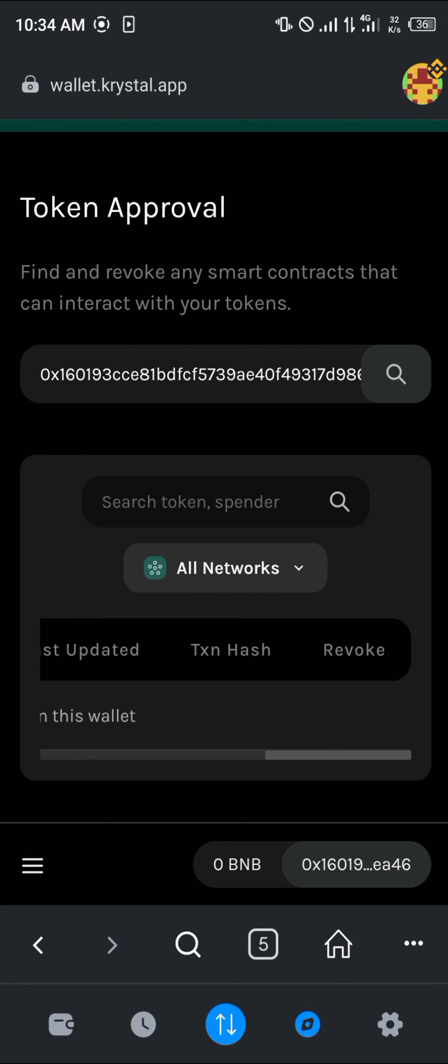So guys, that's how you can revoke permissions with your MetaMask. Do comment below if you have any questions concerning how to go about any of these, and you'll be given an answer. Thank you.